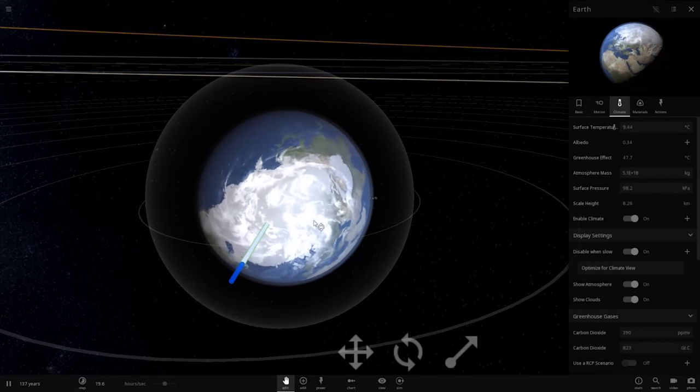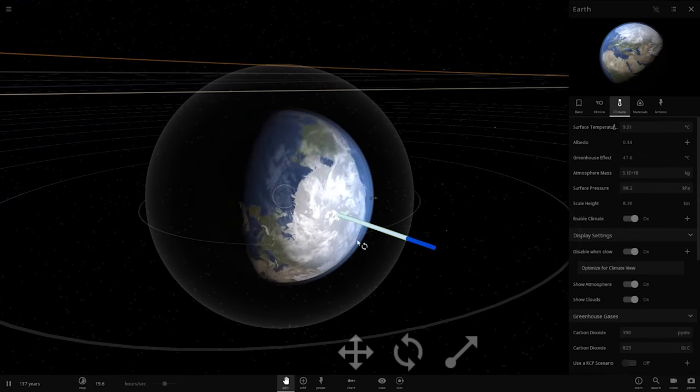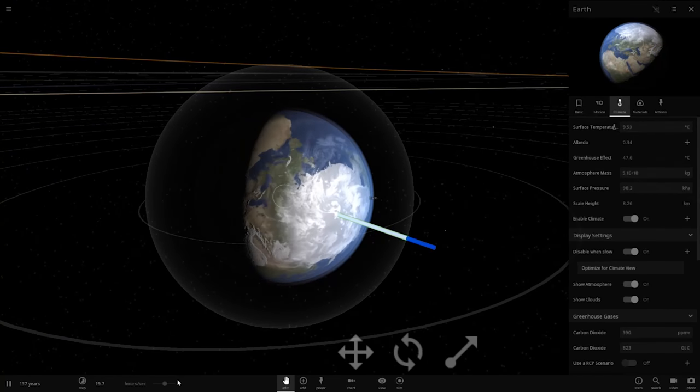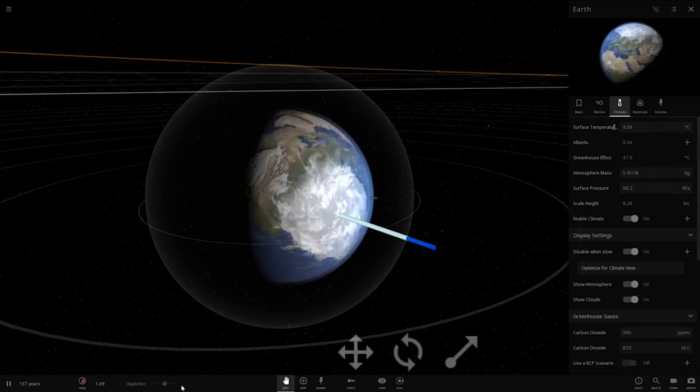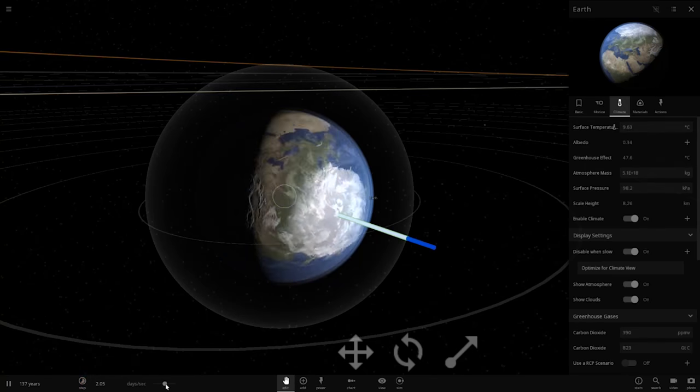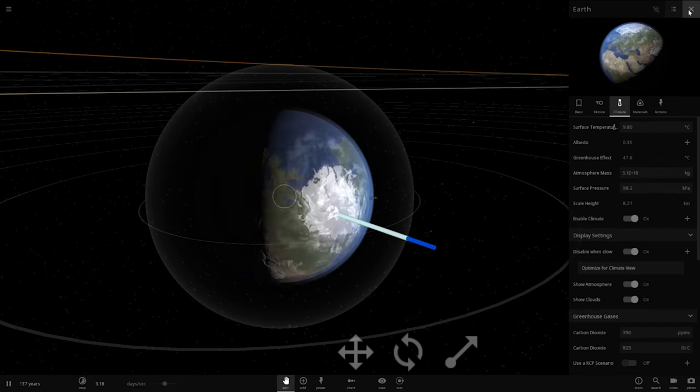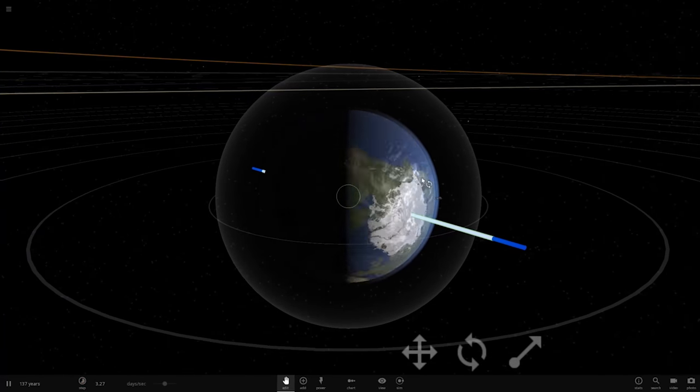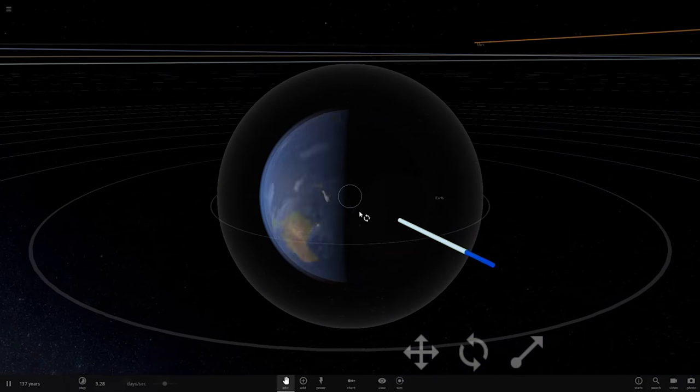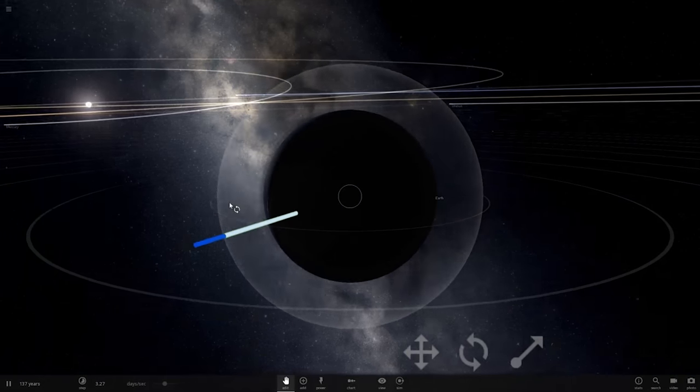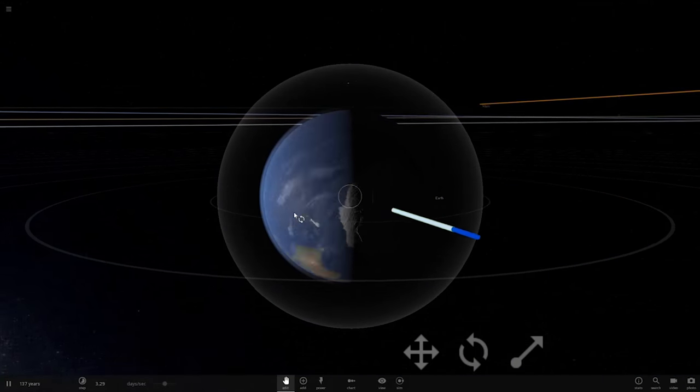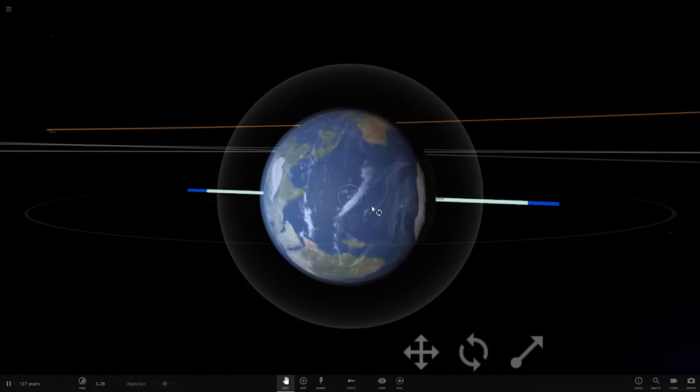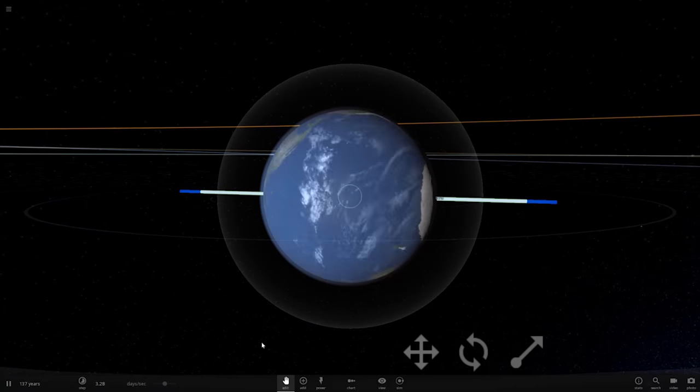And I'm going to enable climate so we can kind of see what's going on here. Let's speed up time a little bit, just to kind of show what's going to happen. So it's going, sunlight is now hitting what would typically be our south pole.